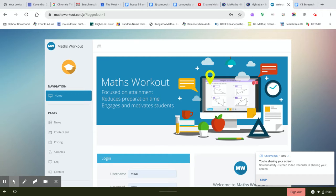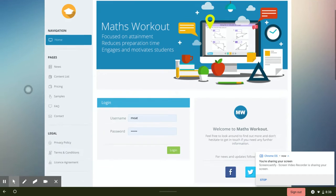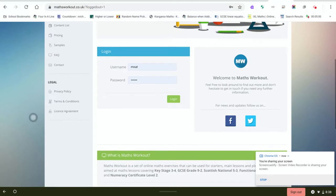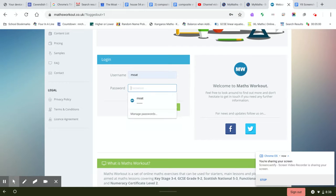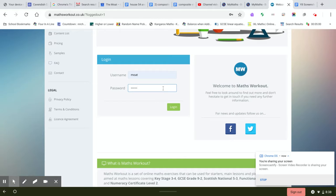So you just log into mathsworkout.co.uk, just type that in, then the login and username. The username is moat, the password is circle, C-I-R-C-L-E, and you hit login.